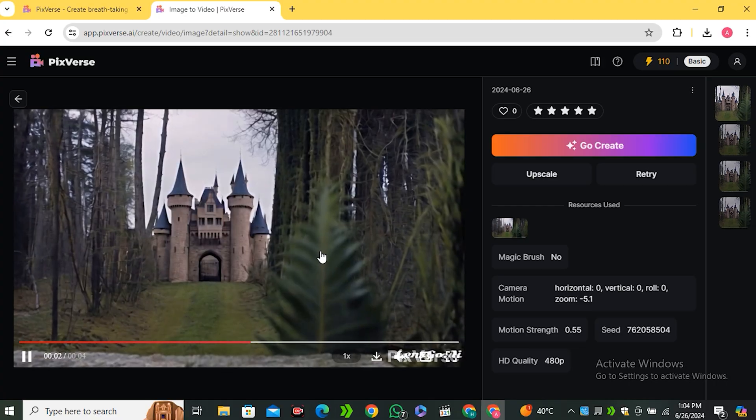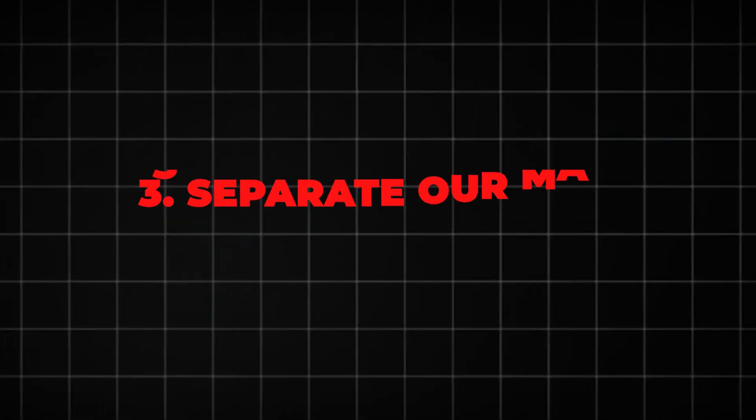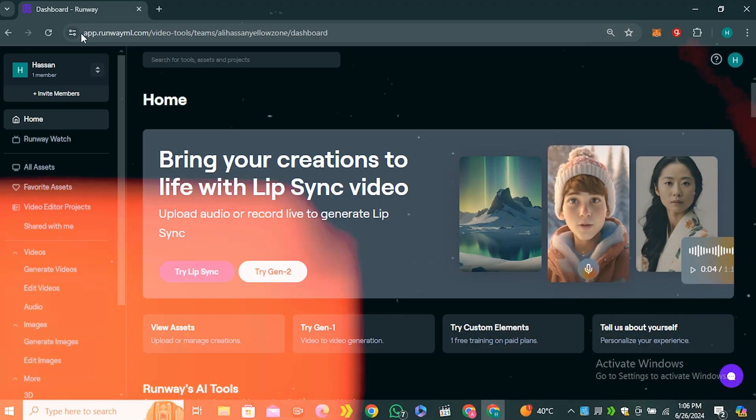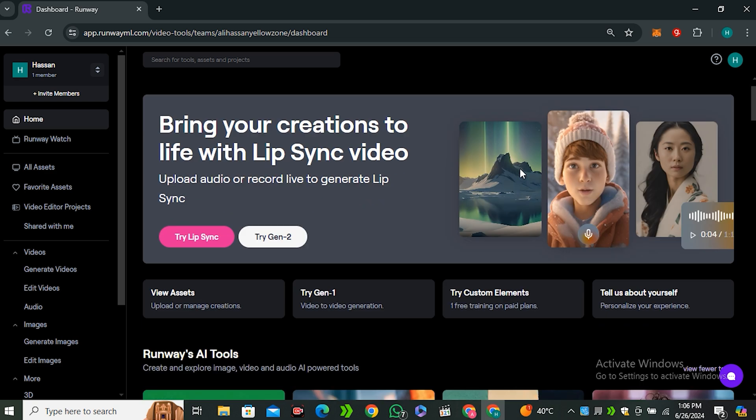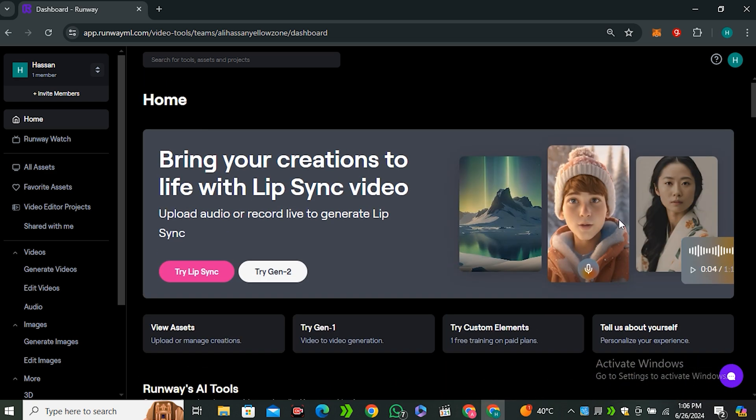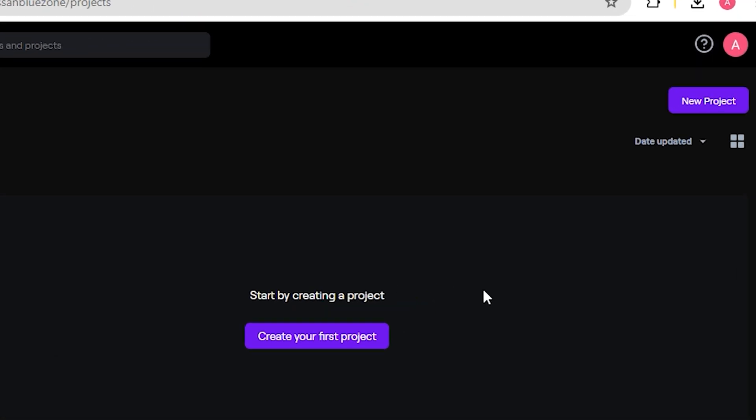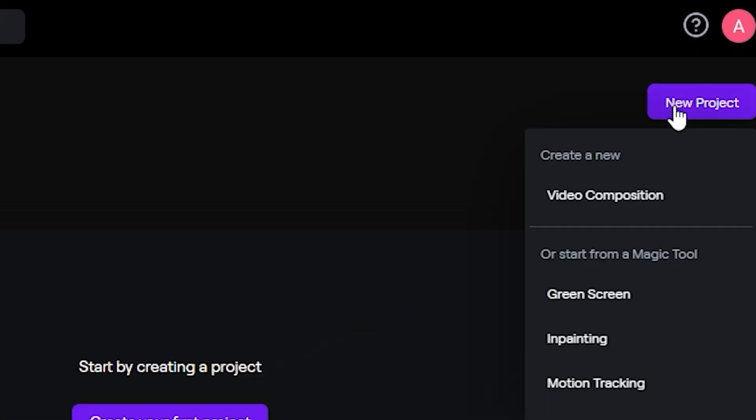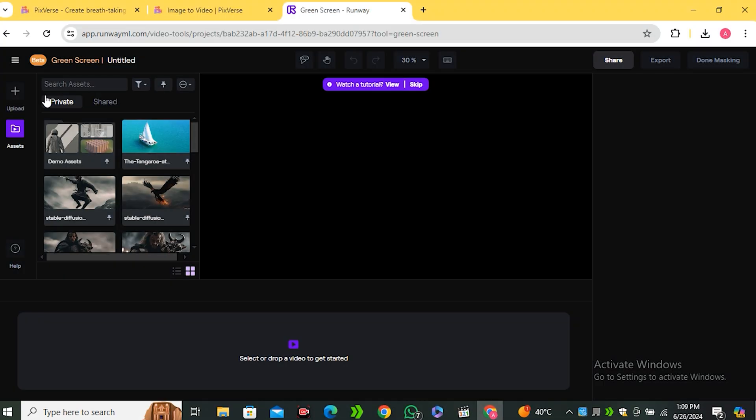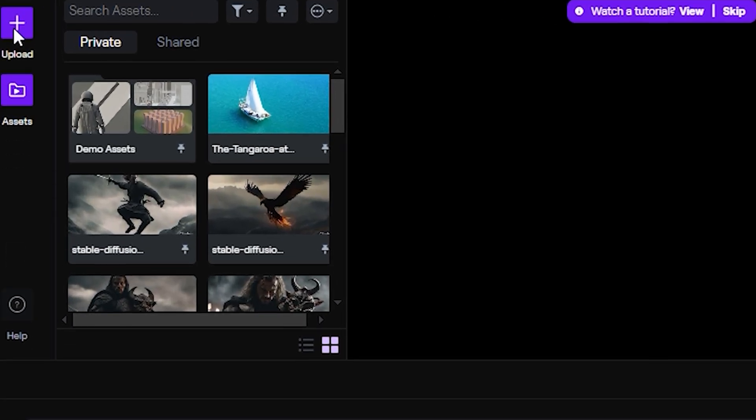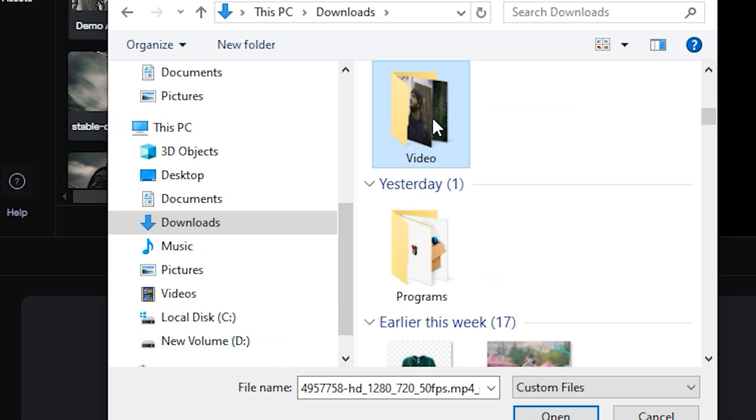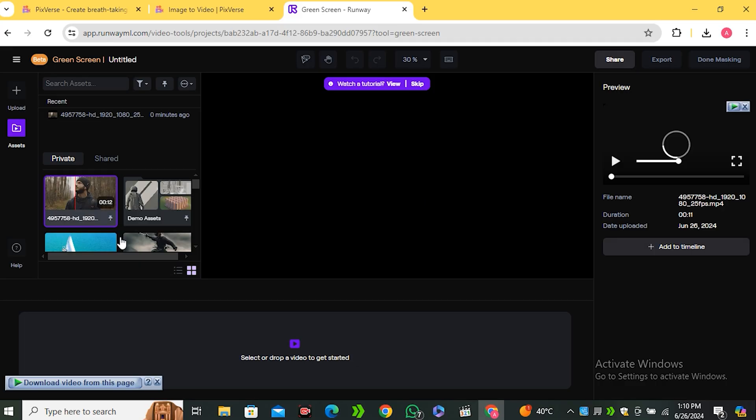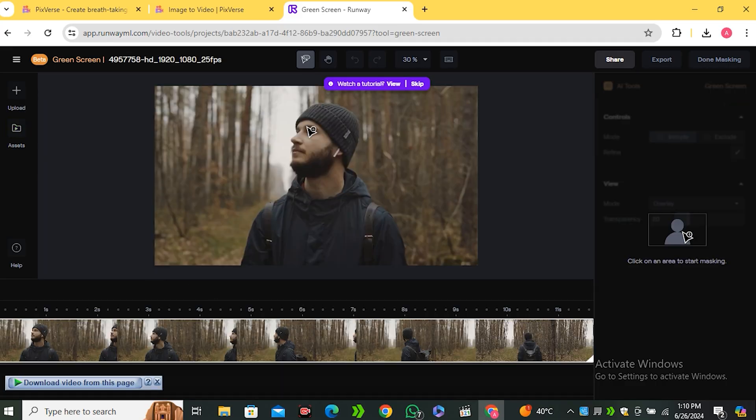Now the next step is to separate our main subject from the video. And for that, we're going to use RunwayML. Don't worry, RunwayML gives you some free credits so you can play around with this one. Now just click on the video editor project and click on the new project. And from here, select green screen project. Now from the left side, just click on this upload button. And now you need to upload your main video. So I'm going to upload my video. And once it's done, just drag your video to the timeline.